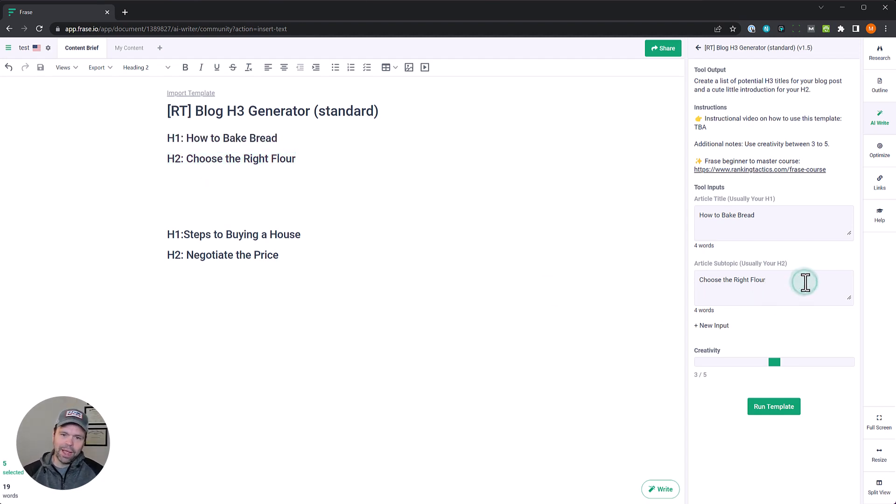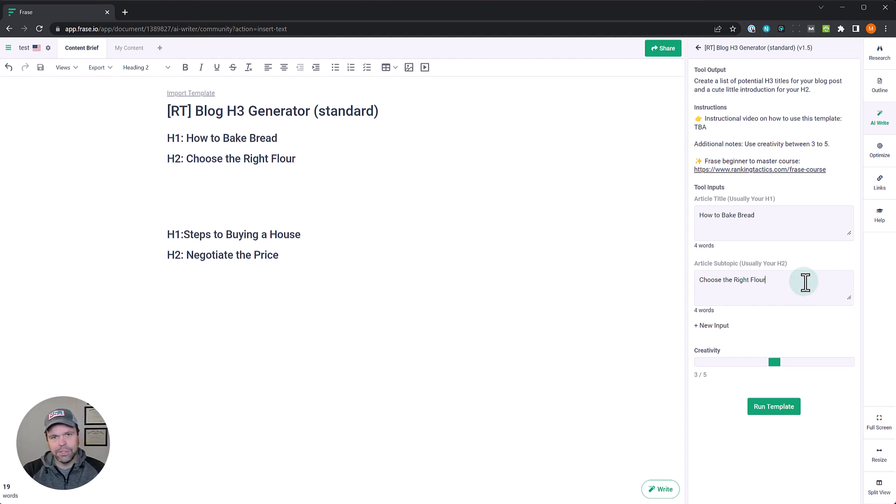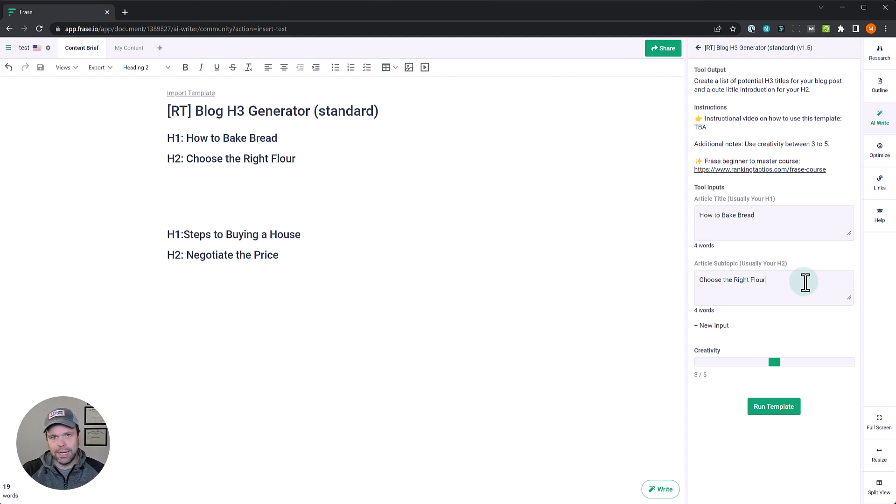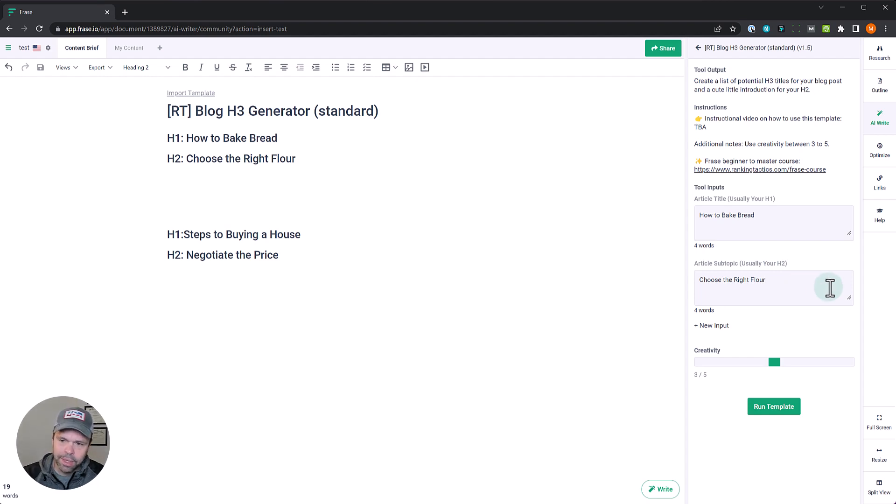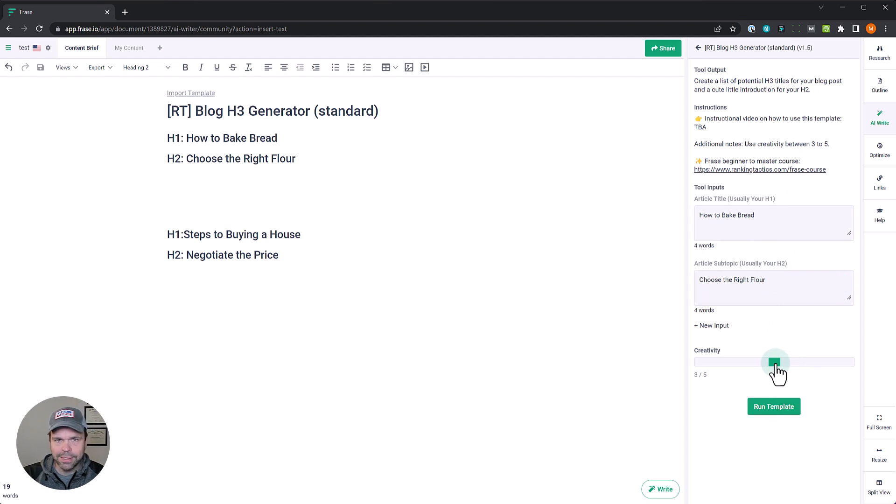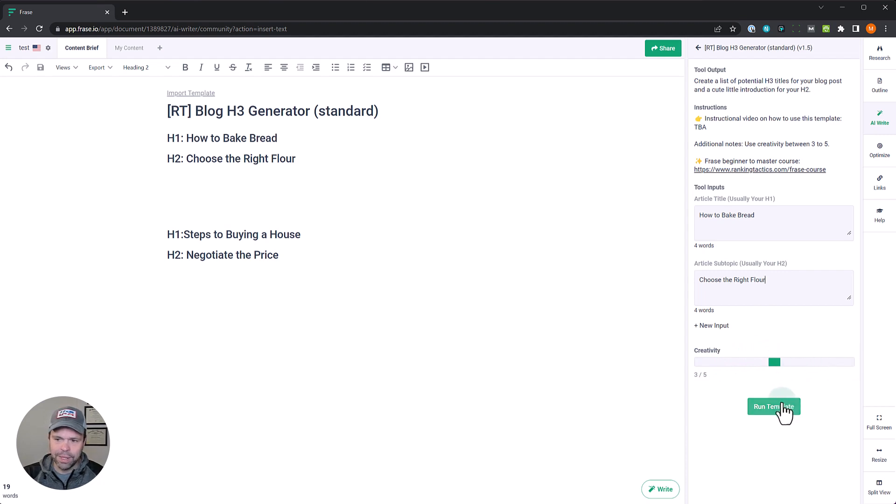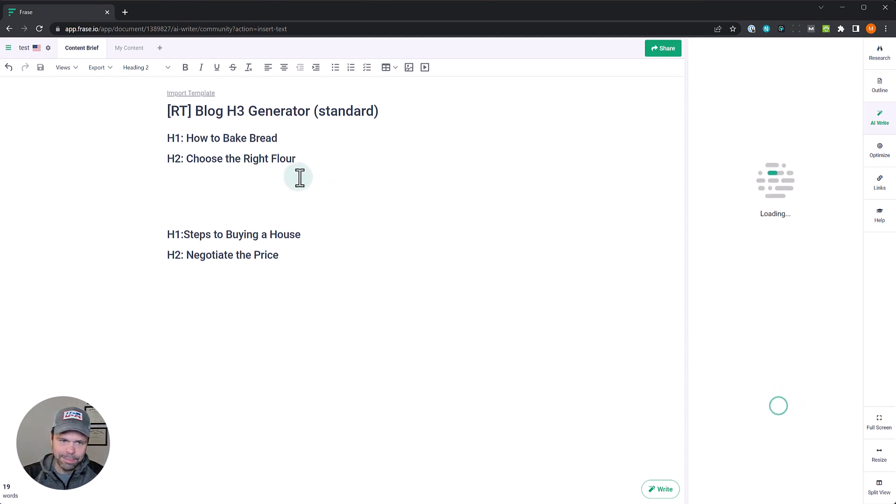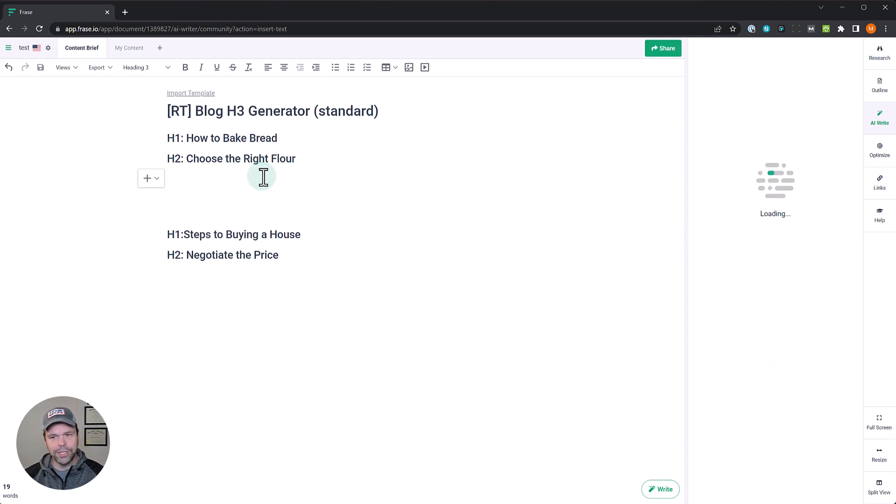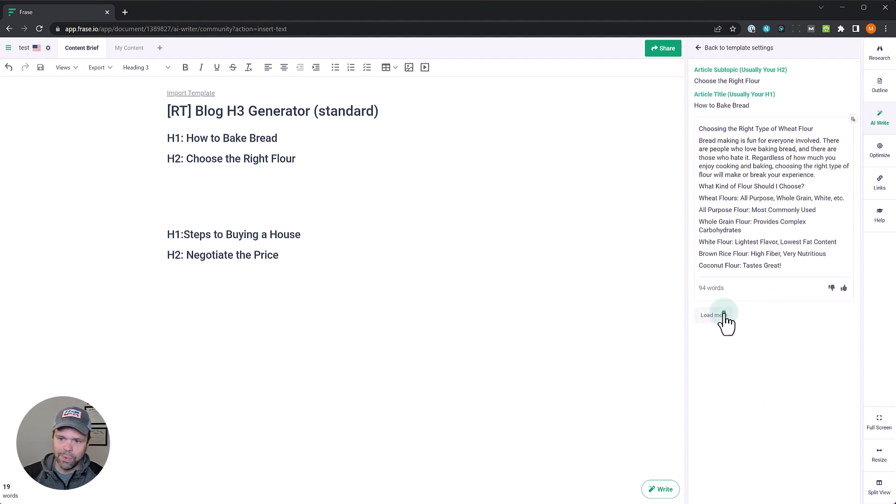So choosing the right flour. And the reason why you might want some H3s are maybe there's some different considerations, maybe there's times you want to use wheat flour versus white flour, or maybe there's times when you want to use almond flour versus something else, like if you're on keto. This will help come up with those different ideas. We want to leave the creativity now at level three, that's the default. You don't want to go down to two or one for this template. Sometimes you might want to bump it up to five, but don't do that at first, just leave it at three. Now click run template. For this template I'm going to do three generations and see what I get. That doesn't take long to run this, so running three won't take very long.